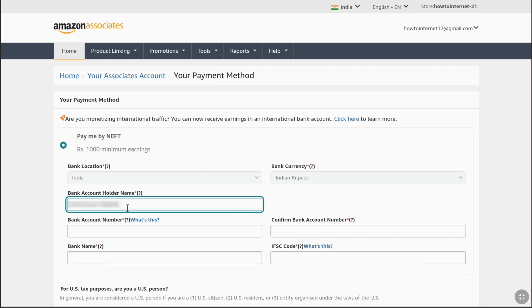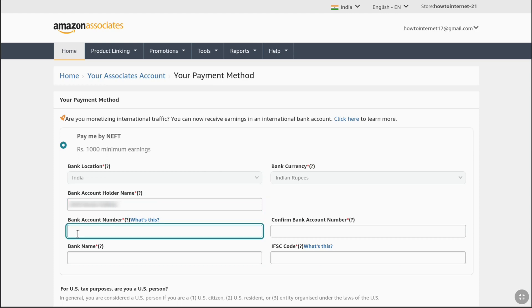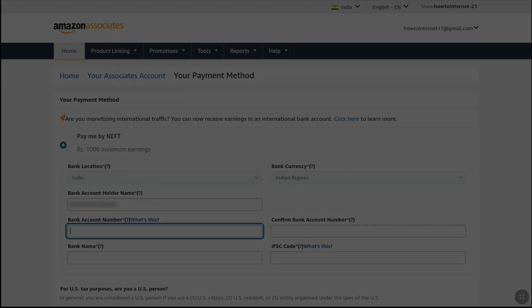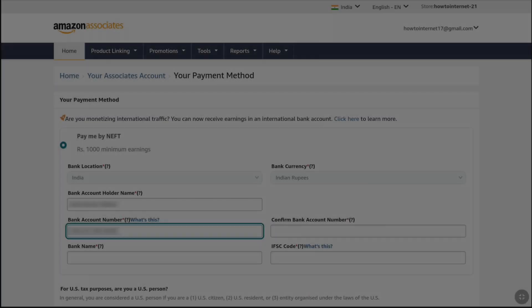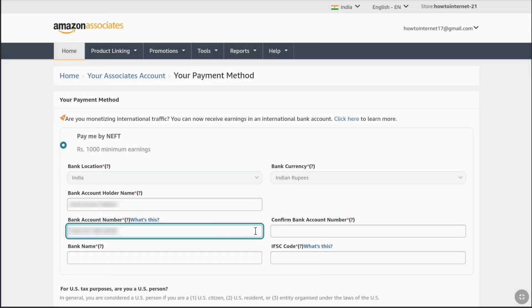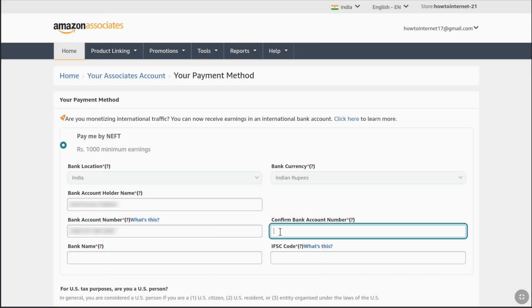Then enter your bank account number — make sure to enter it correctly — and right next to it confirm your bank account number.